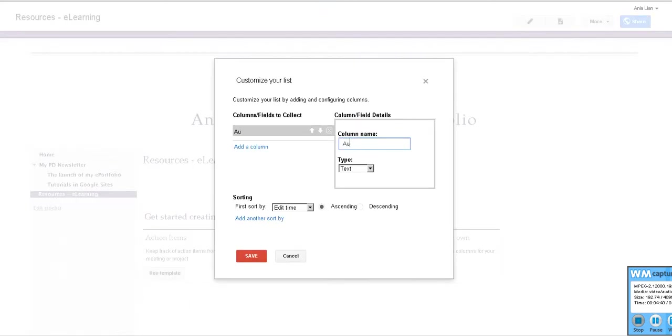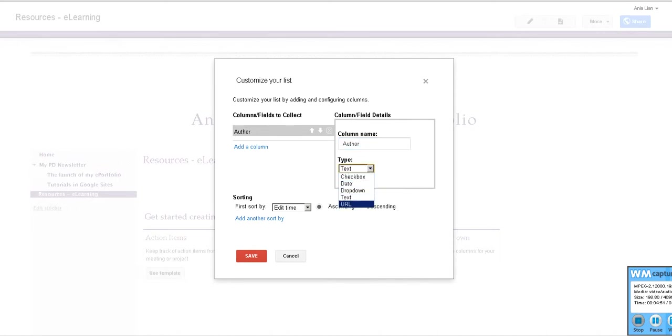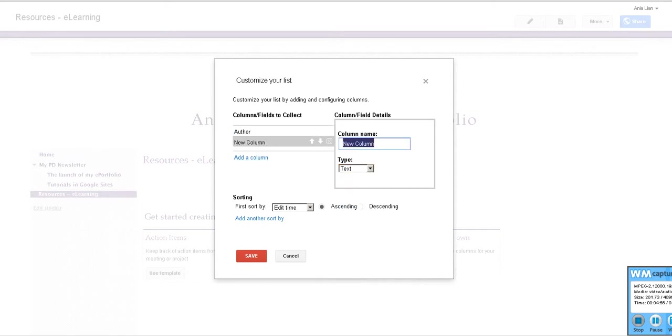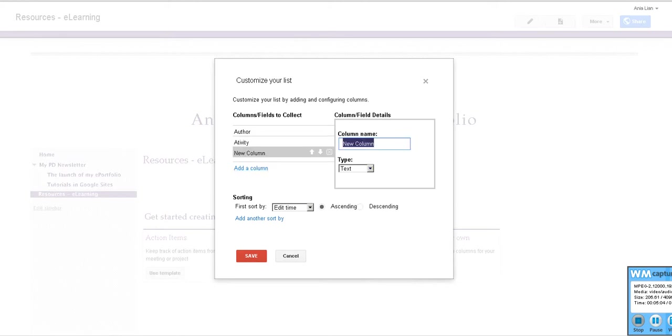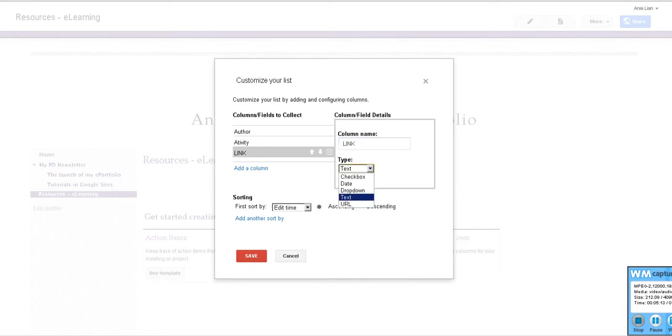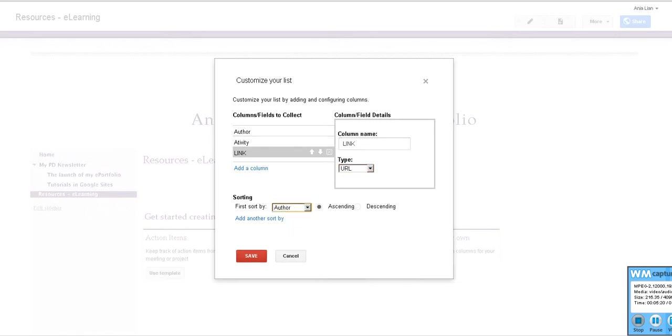So we'll say author, not always is you. We want it to be text. You could have made it a URL and put someone's website there. Column we will call it activity, and we make it capital letter, and we want it text. Add a column, we call it link or URL. So here, in order for it to be a link to an online resource, we just select URL. We're happy with it. First sort by the name of the update. Okay, we're happy with it. We will be even happier if we spelled activity correctly. Okay, we can save it.